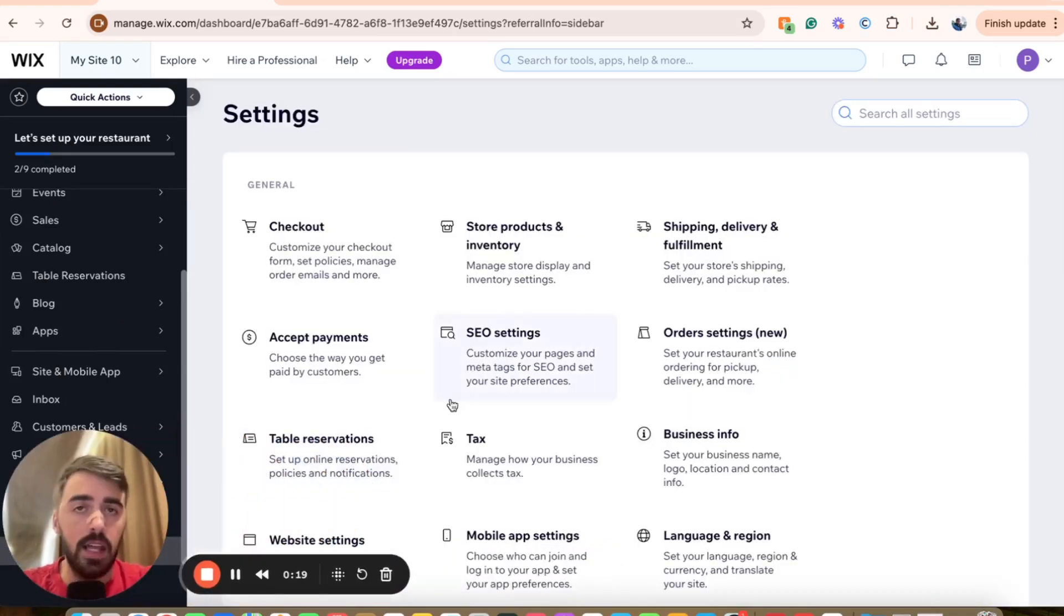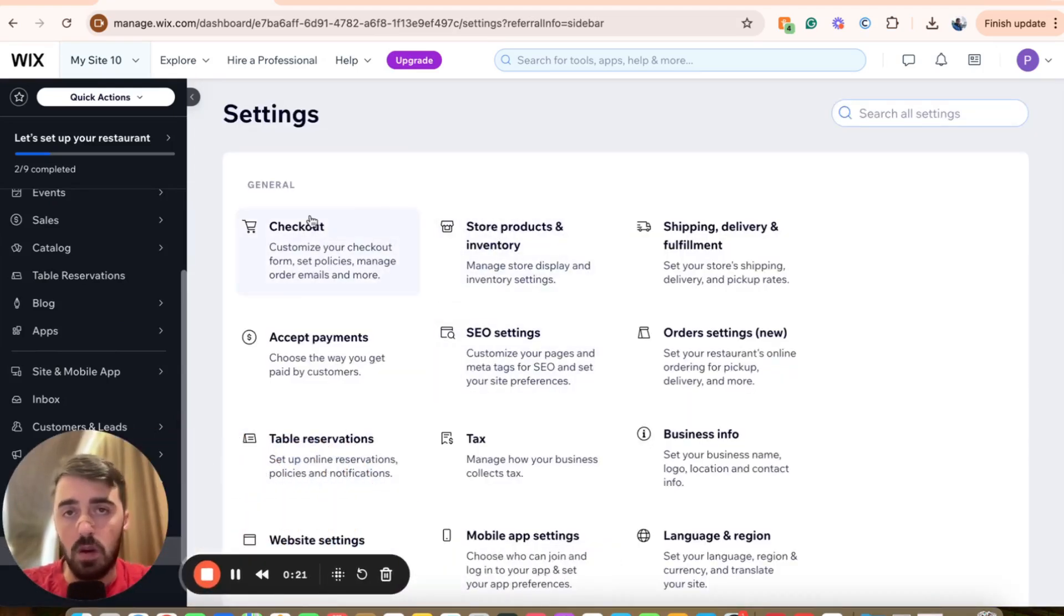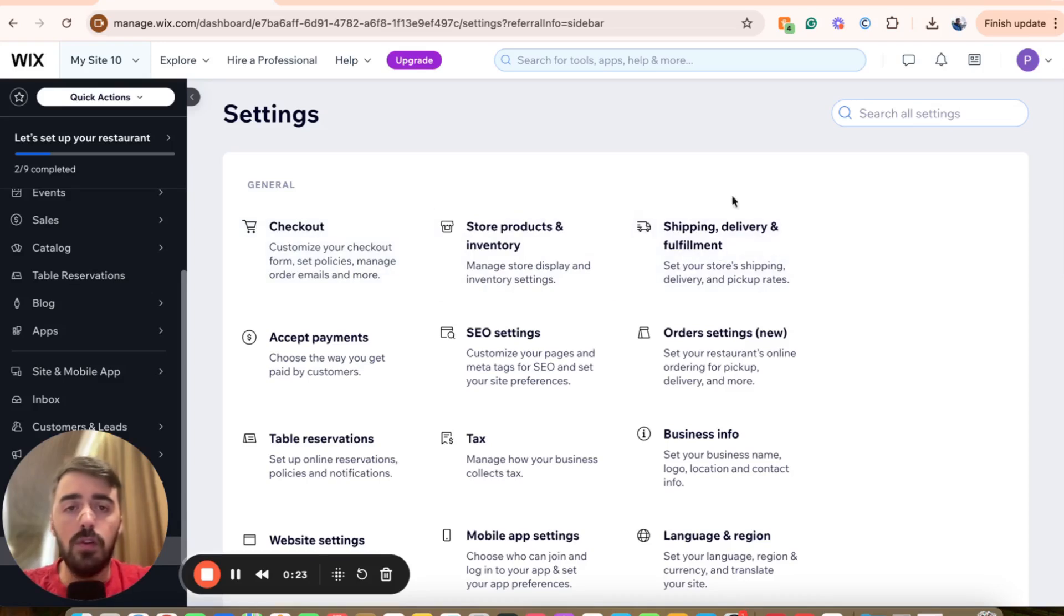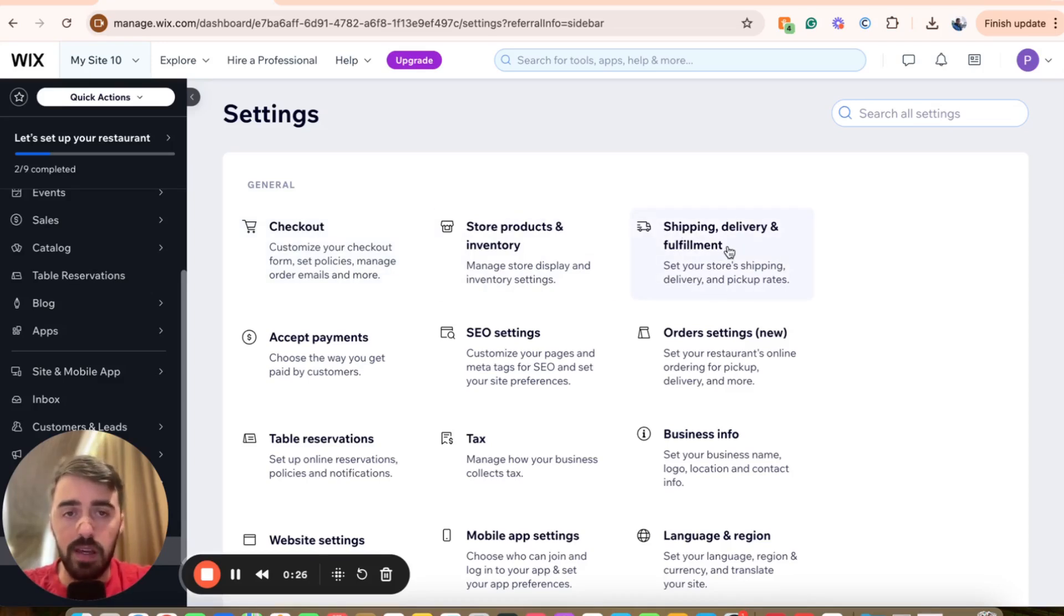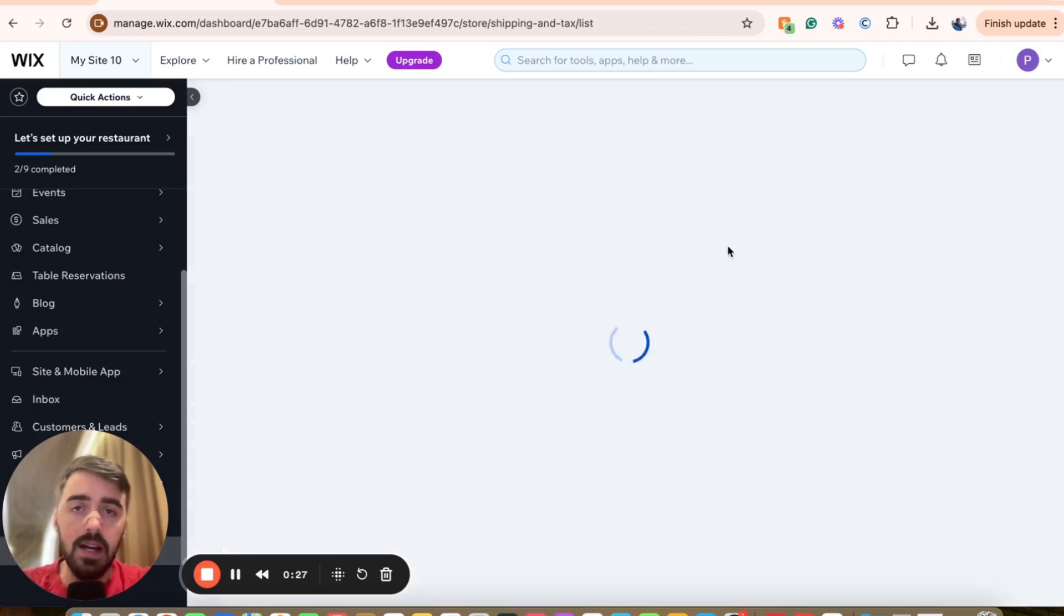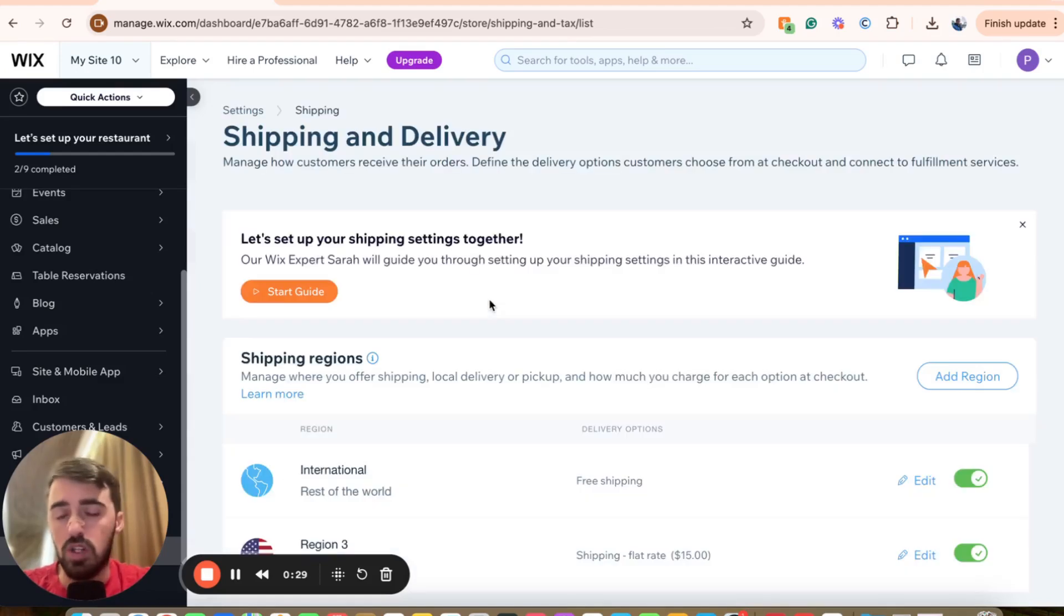Click on that and that's going to open up your general settings of the entire website. I want you to look for shipping, delivery and fulfillment, which is this option right here. Click on it and this is going to open up your shipping settings right here.